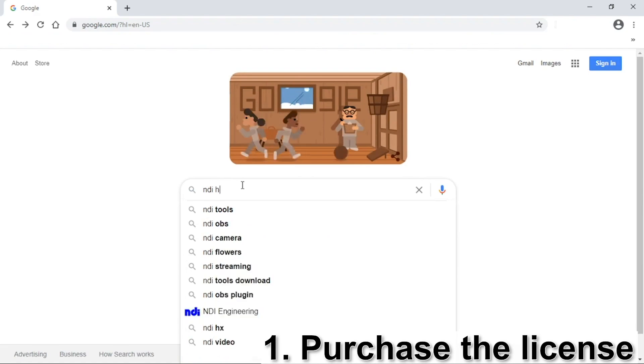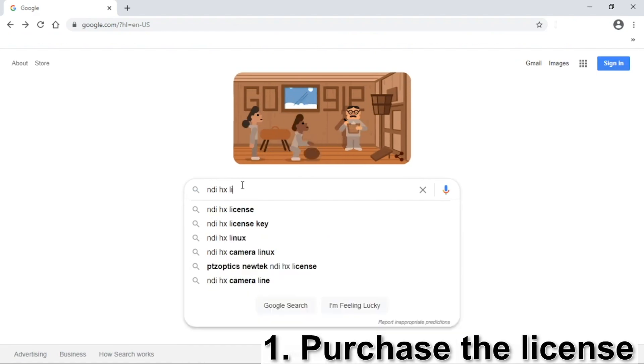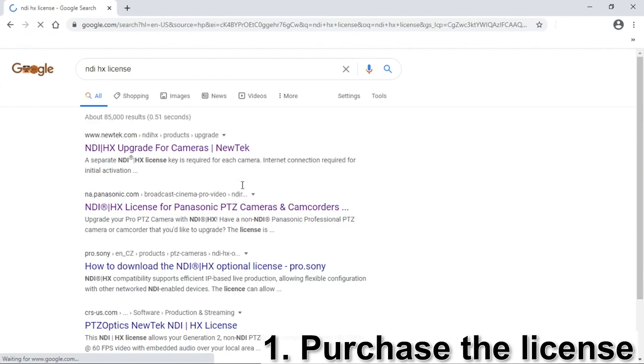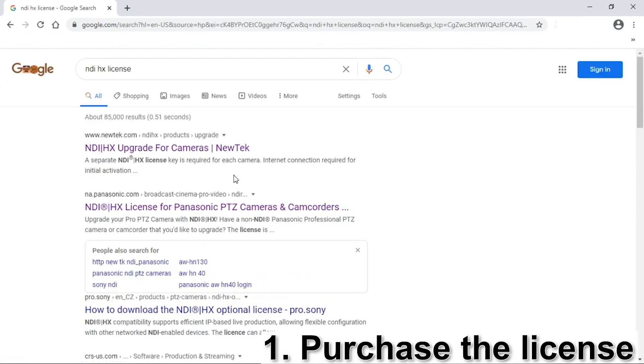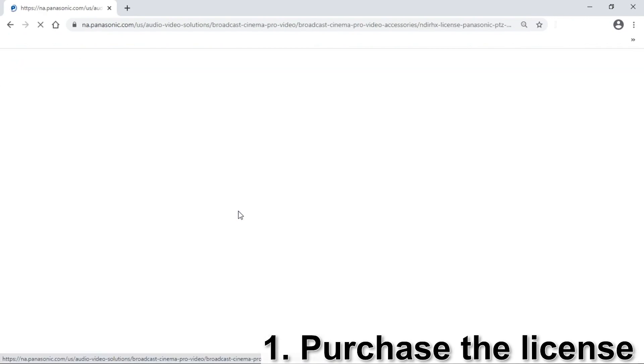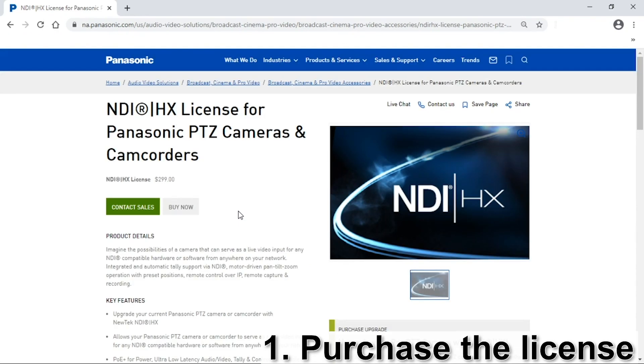As a quick note, in order to activate NDI-HX, you must first purchase a license either directly from Panasonic or NewTek or through a reseller. The license costs $299. After purchasing the license, you will receive a license key which will be needed for activation, as I will show later in this video.